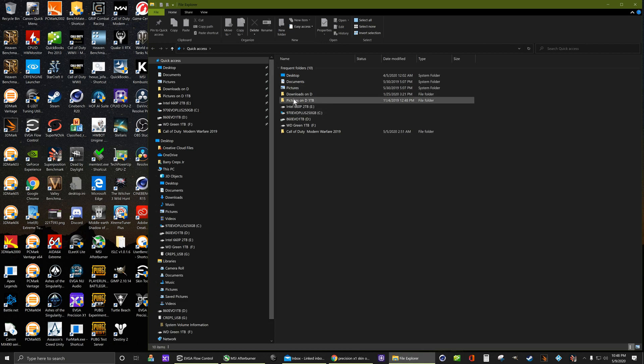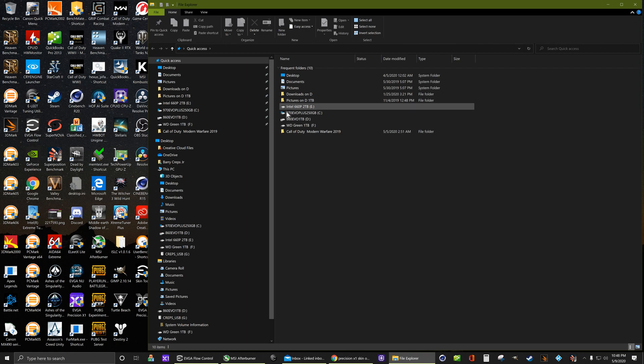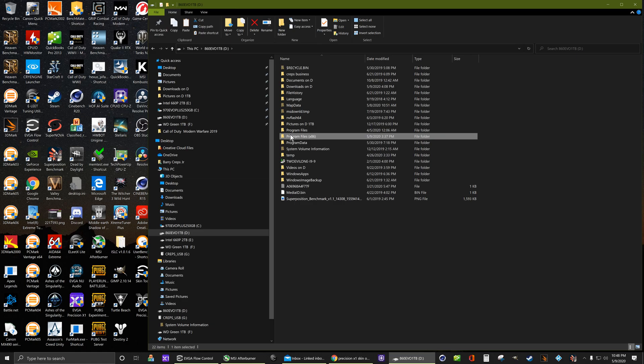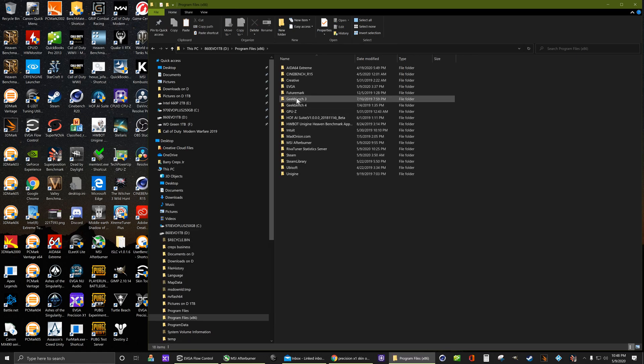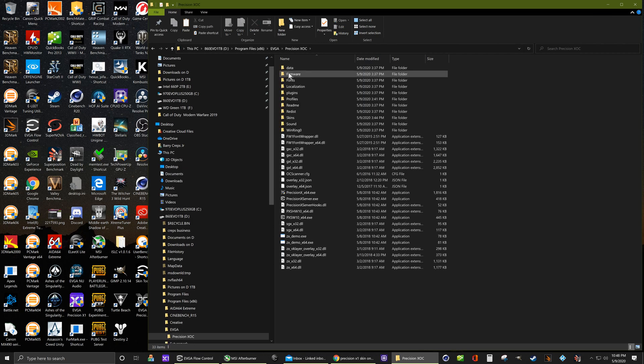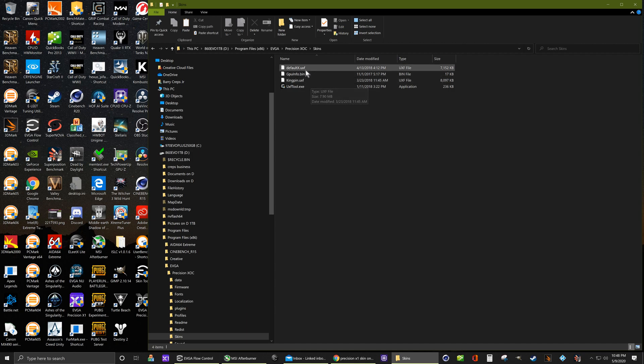Go to where you installed Precision XOC. For me it's my D drive under Program Files x86, Precision XOC, down to skins and the uxf file. There's a default one, let's select it.